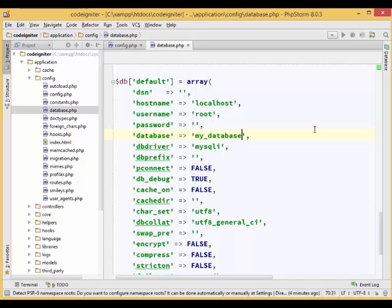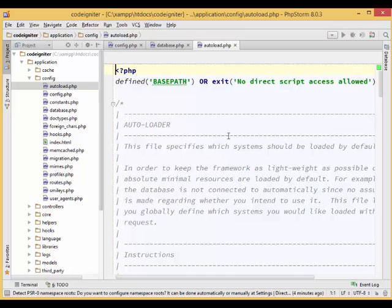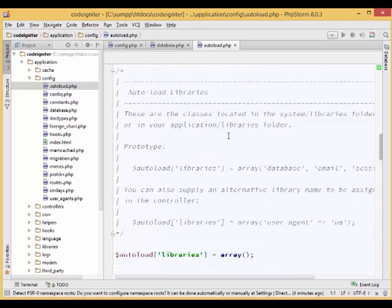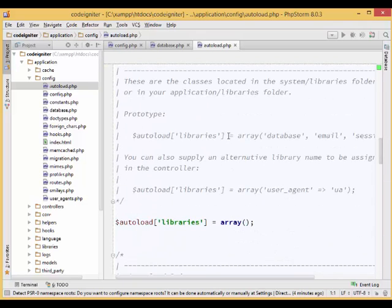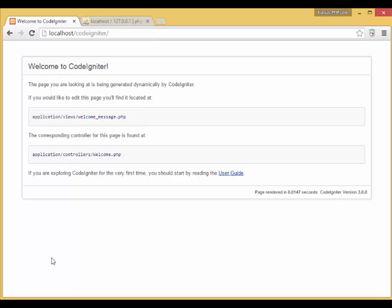Keep the password option empty if you didn't set any password to log in to your database. To test if the database connection is correct, simply open the autoload.php file under the application slash config directory and add the string database inside the libraries array. Open up your browser and hit the application URL.